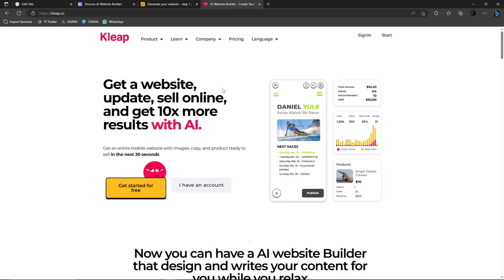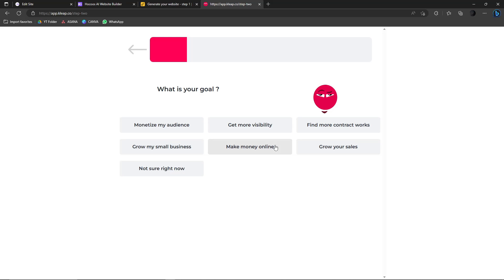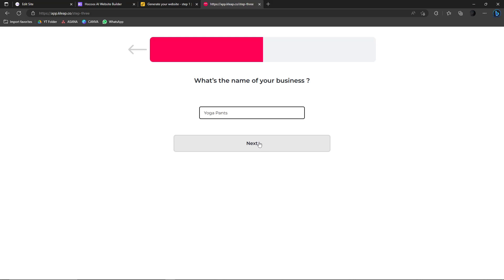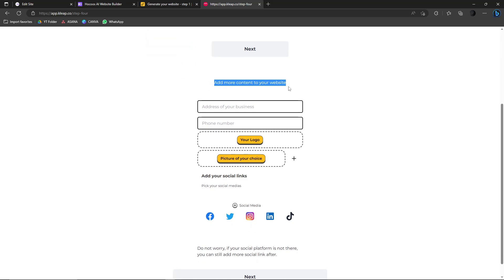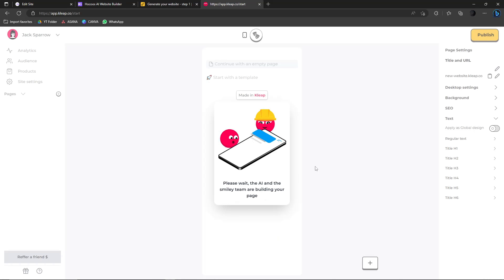While Pineapple finishes generating, let's check the last website: Clip or Claype. Click Get Started For Free. It asks the same questions as the others — I'll say Freelance Marketer. My second goal is Grow Your Sales. Business name: Yoga Pants. Then add some information — I'll type: I sell yoga pants. You can also add address, phone number, logo, and link your social media accounts.